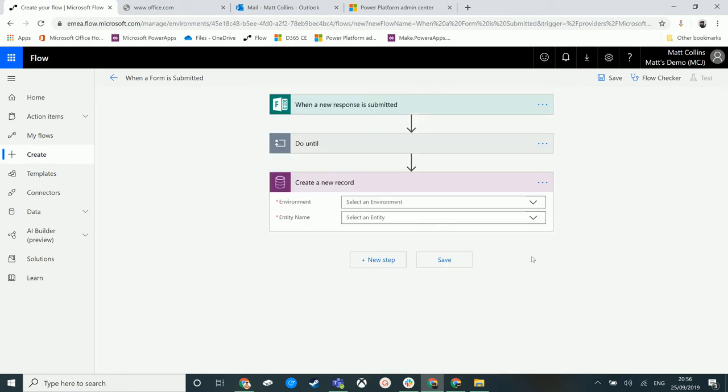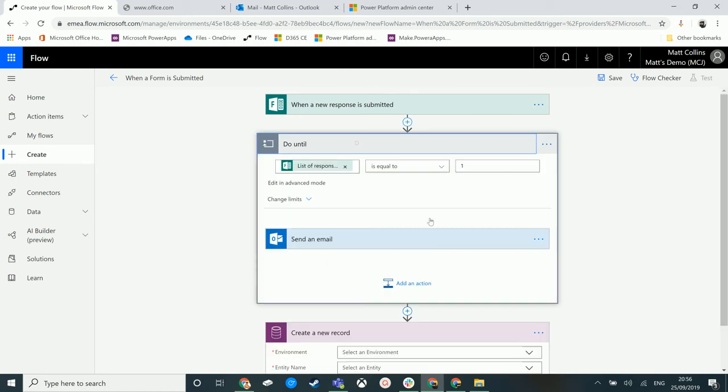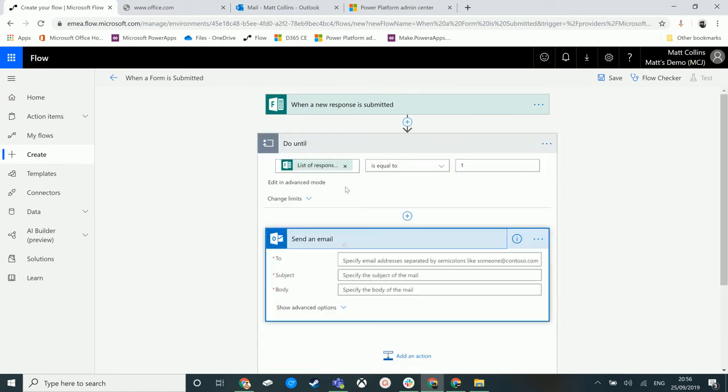The Do Until will carry on going through these actions each time until this query evaluates to true.